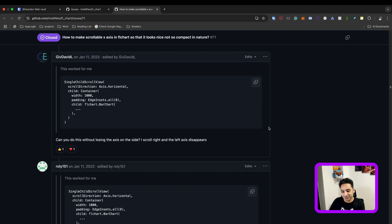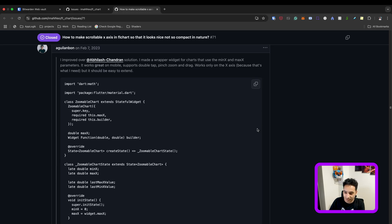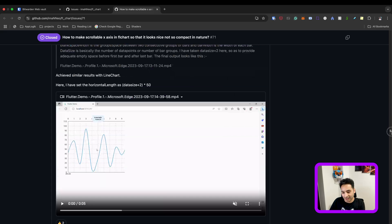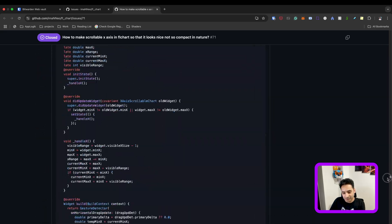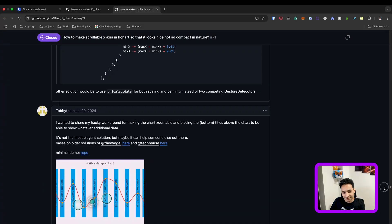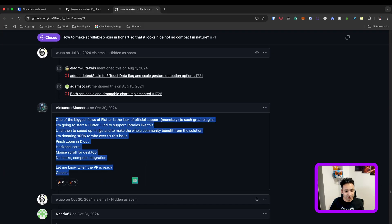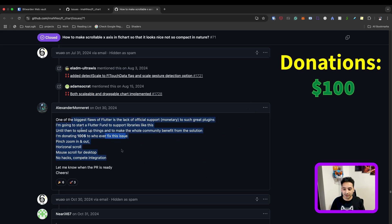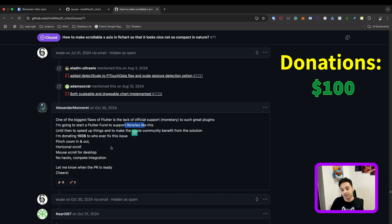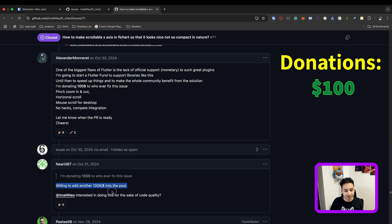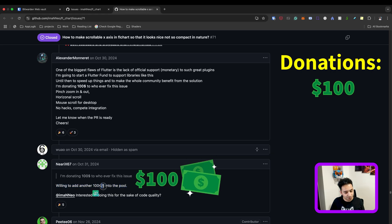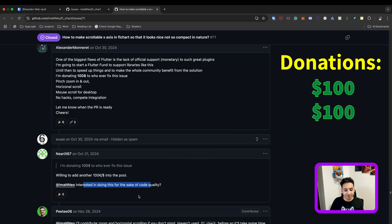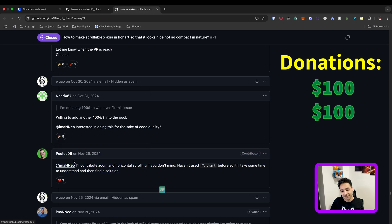There was a long waiting time for people who wanted this feature. After a long time, someone started donating 100 euros to whoever fixes the issue, explaining that donating helps support the project. Then a second person came and added another 100 euros into the pool.